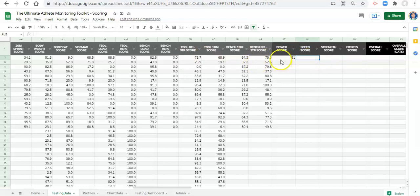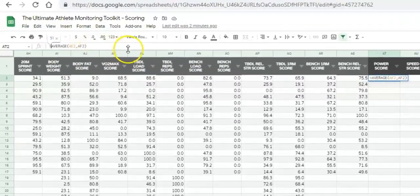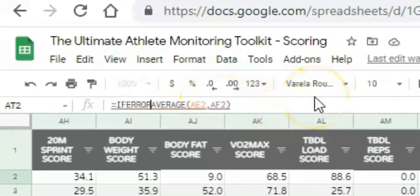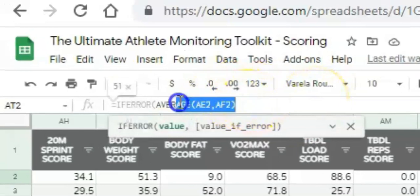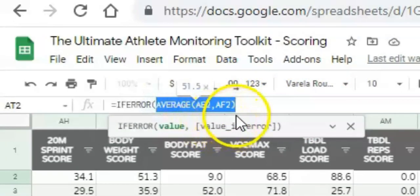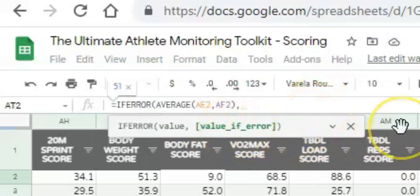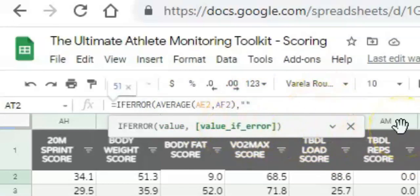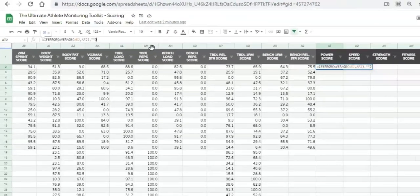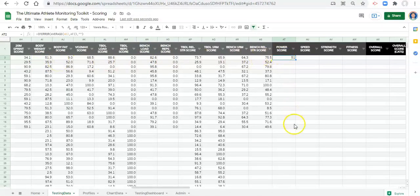Before moving on to the next score, we want to add an IFERROR statement before the AVERAGE. So: IFERROR, open parenthesis, the average formula, comma, then quote-quote or blank, close the parenthesis, and click enter. I'm going to do that for all my scores in case someone doesn't have data — otherwise we'll get an error.